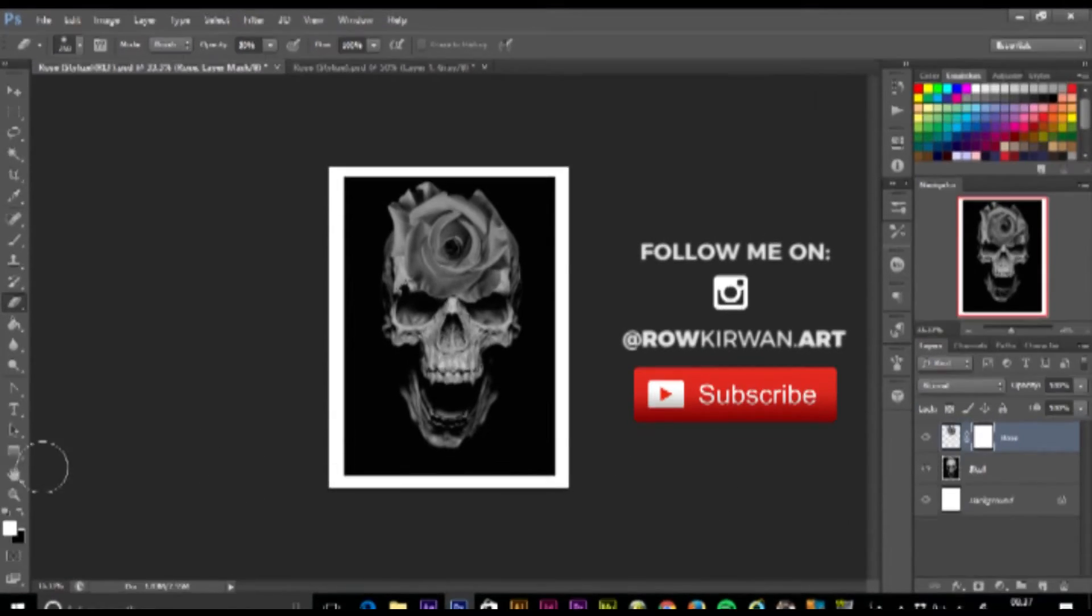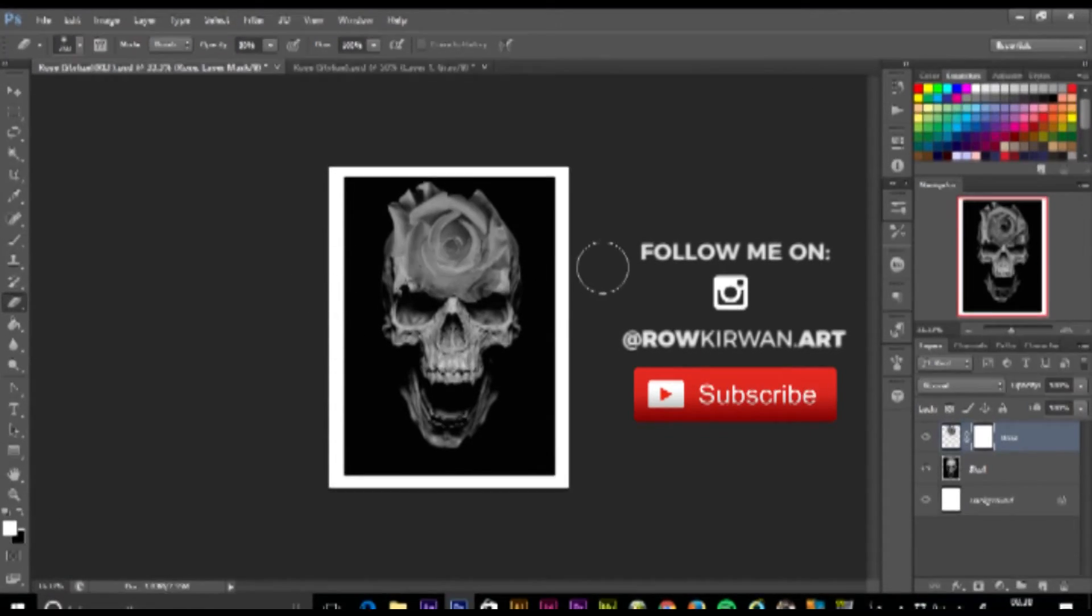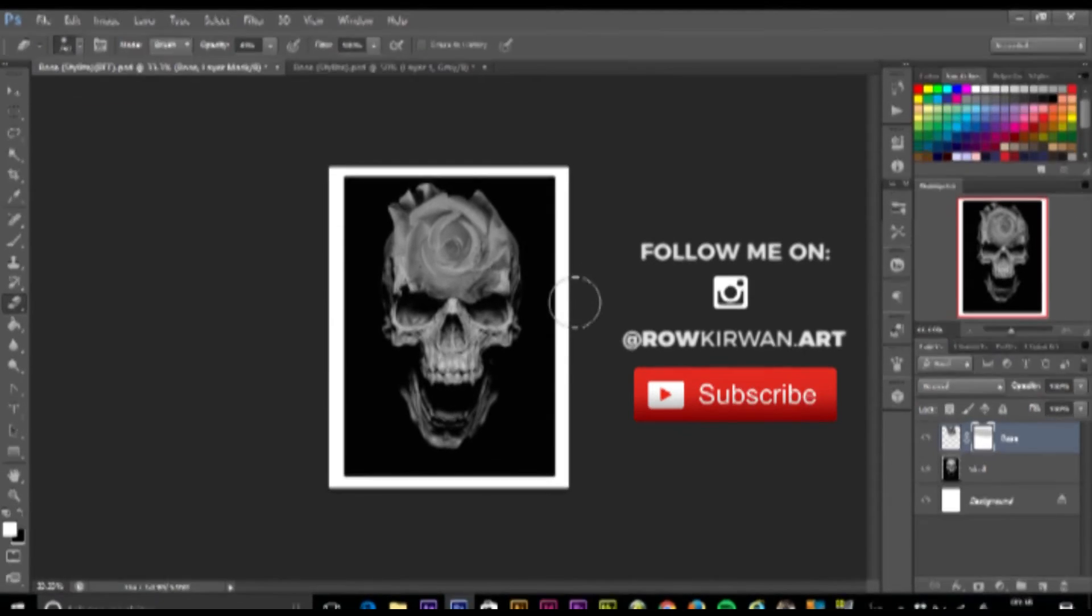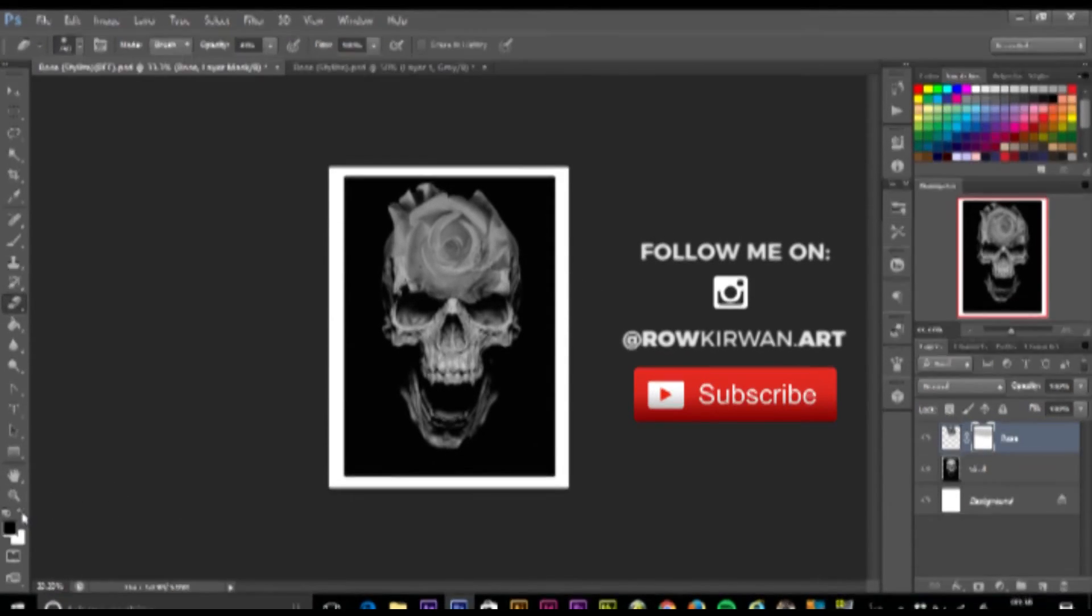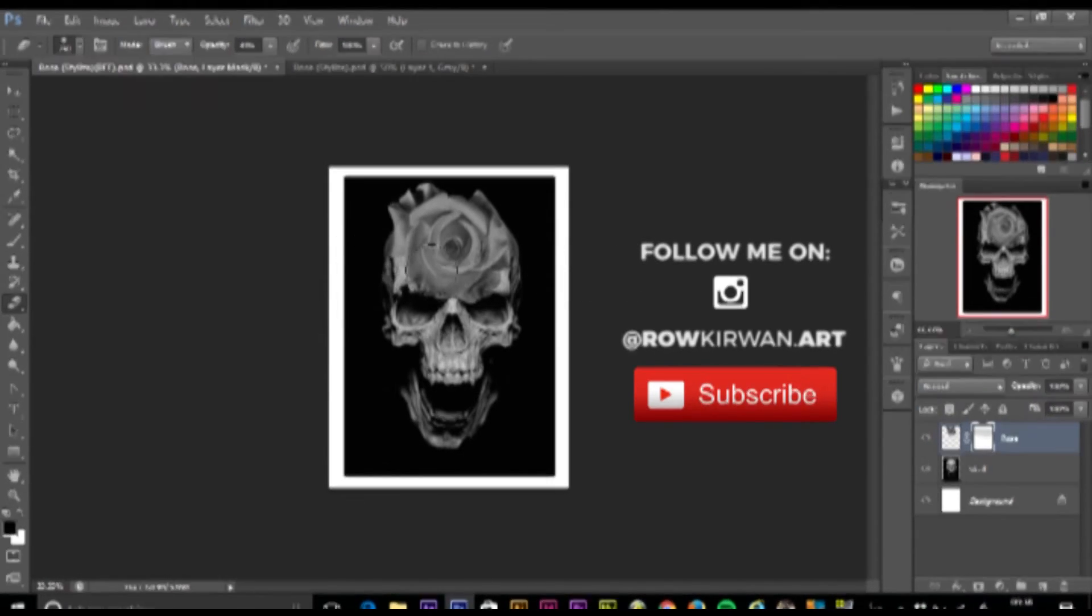What this basically does is when you apply black to this layer, it erases the image. Then if you apply white, if you do the reverse of that, it brings the image back. This allows you to manipulate the image without ruining it.